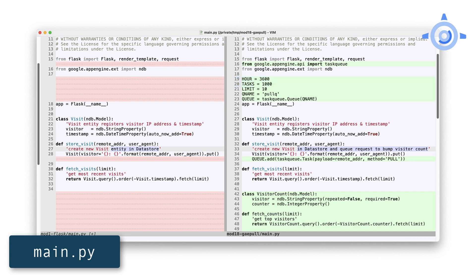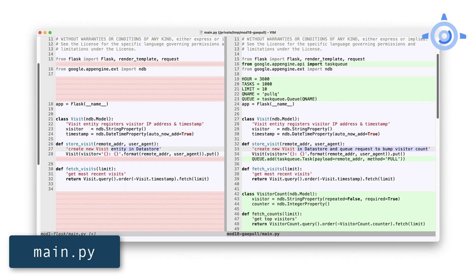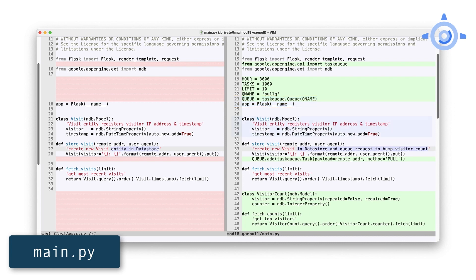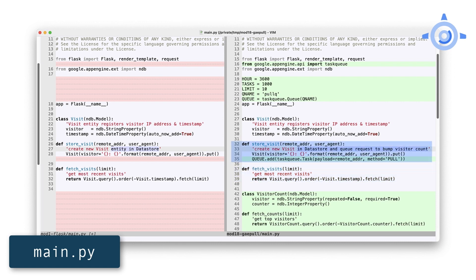Pull tasks have to be leased for a certain amount of time, so we arbitrarily selected 1,000 tasks leased for an hour — create constants for both. The app has always shown the top 10 most recent visits. With pull queues, we're also going to show the top 10 visitors, so we might as well create a constant for that. I named the pull queue 'pull queue' and put those constants before instantiating the pull queue in the Flask app. The only change required is in store_visit. In addition to registering the visit, add a pull task with just the visitor's IP address so the worker can increment the visitor counter.